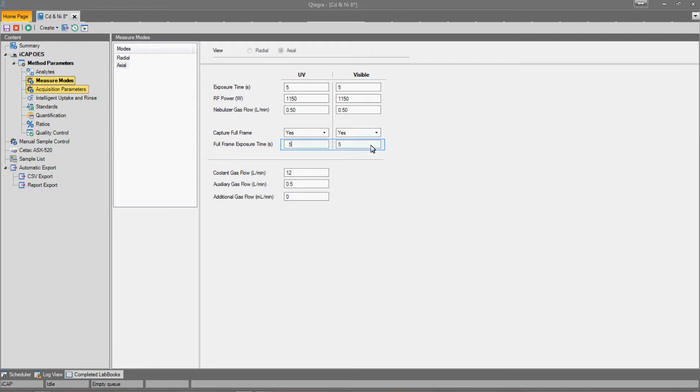We can set integration times for the full-frame images. The default is the time set for analysis, so I will leave them as five seconds each.